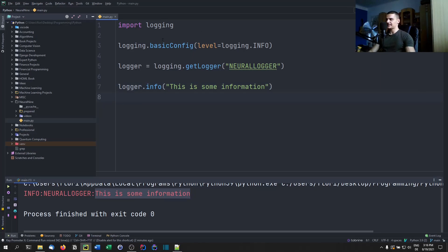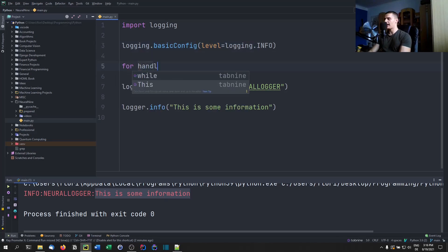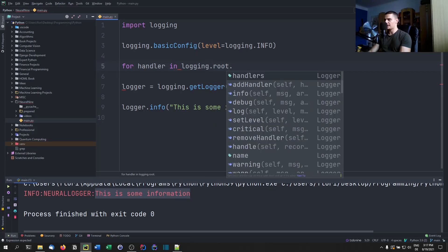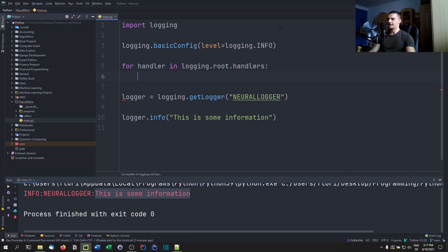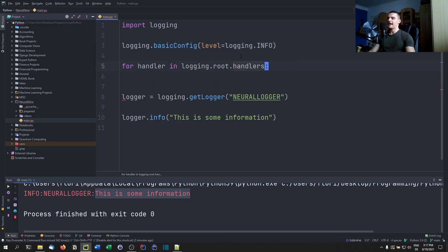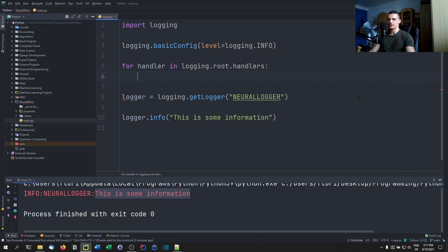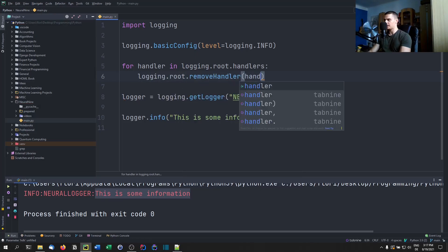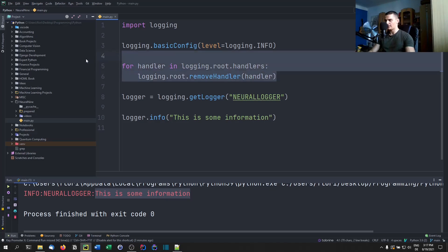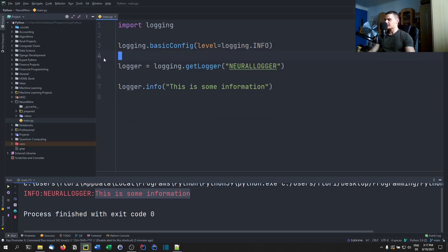One more thing to mention: sometimes this won't be enough. I had some problems in the past where you're not able to set the level just by setting the basic config. In such a case, you need to remove all existing handlers from the root logger first: `for handler in logging.root.handlers: logging.root.removeHandler(handler)`. Then set the basic config to your desired level. Just some side information because I struggled with that once already.